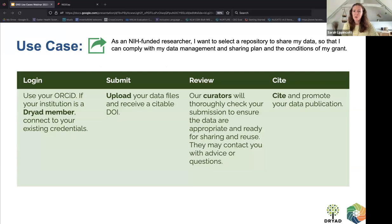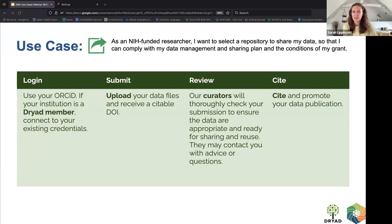Could my data and metadata benefit from quality control to ensure best practices for discovery and reuse? If that isn't something researchers have access to within their organization, a repository like Dryad can offer curation support. Once a researcher has determined that Dryad is the right fit, we make it easy to log in with their ORCID ID, upload data, receive a DOI, enter metadata, submit for curation, and then cite and promote their data in perpetuity.